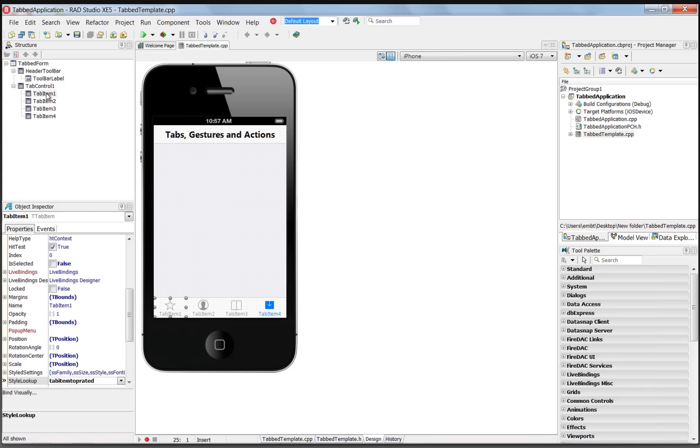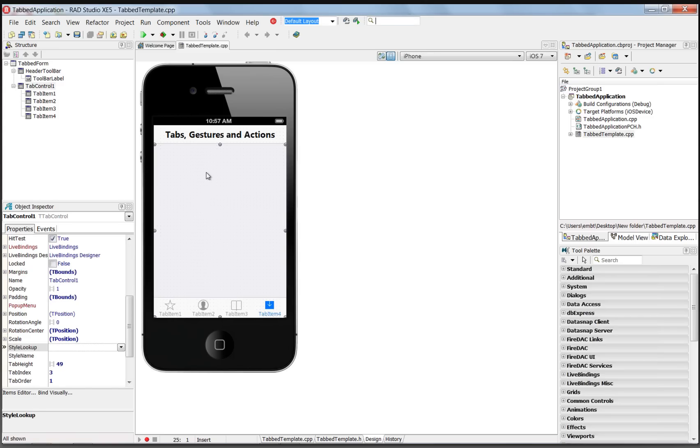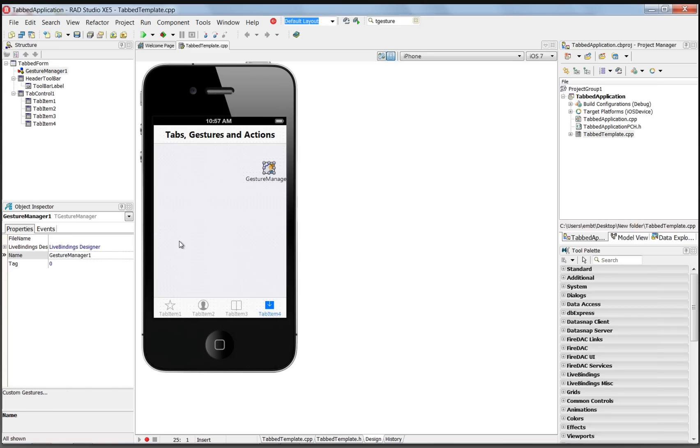We'll leave them named Tab Item 1, 2, 3, and 4. On our form, we'll add a Gesture Manager, and the Gesture Manager we're going to associate with the tab control to move between our different tabs by making gestures on the device.